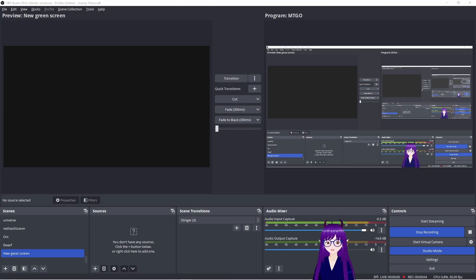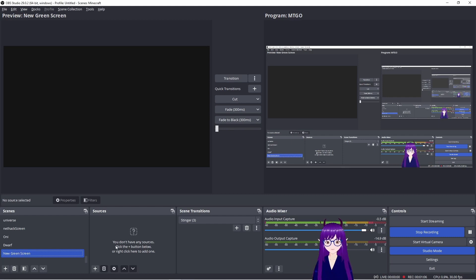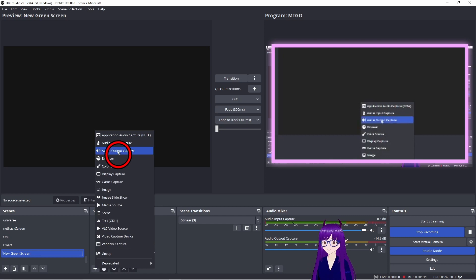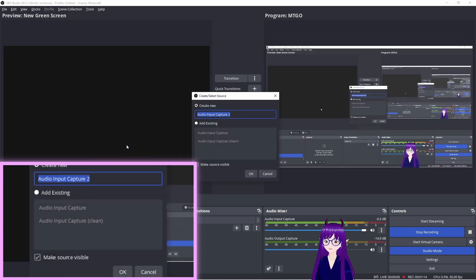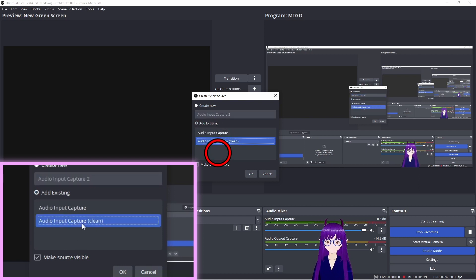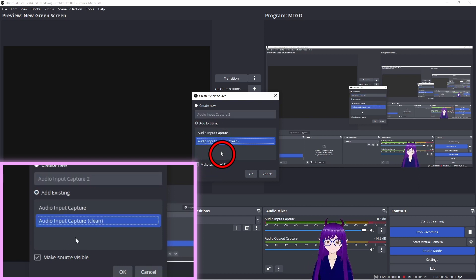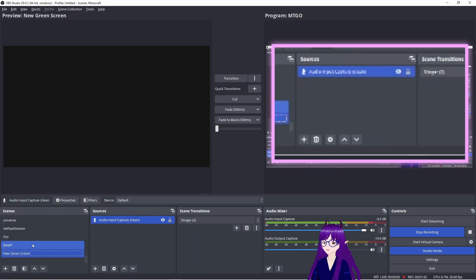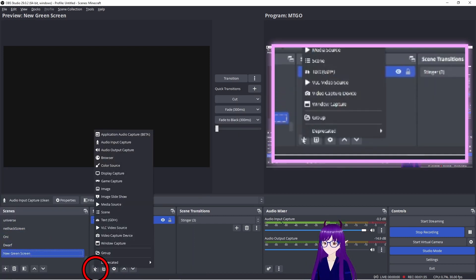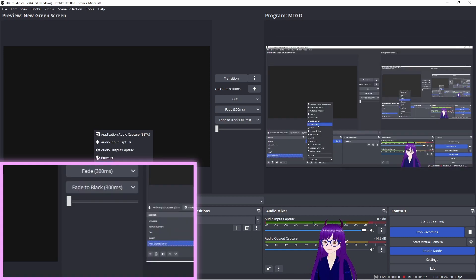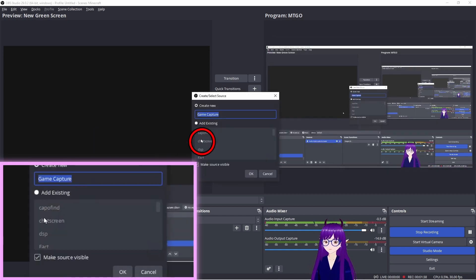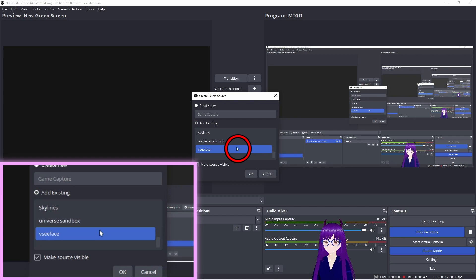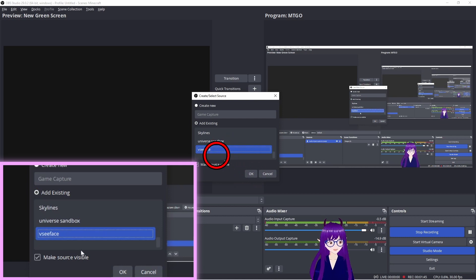We are going to be using OBS to do the recording. Within OBS, set up a new scene. Add audio input capture. I'm just going to use my existing clean audio input capture. Clean means that it doesn't have any effects applied to it. Then we add a game capture.